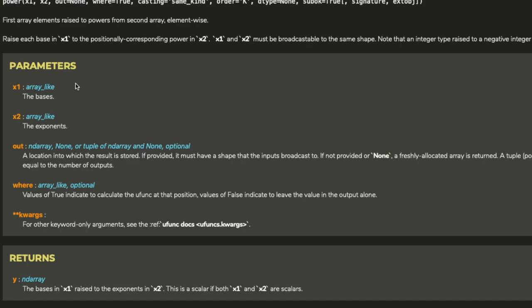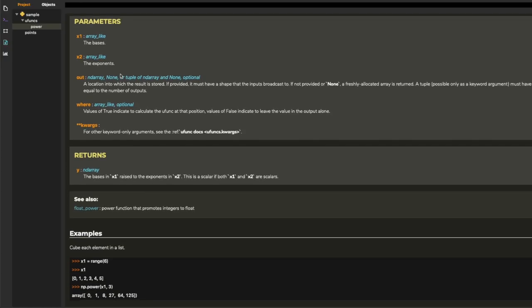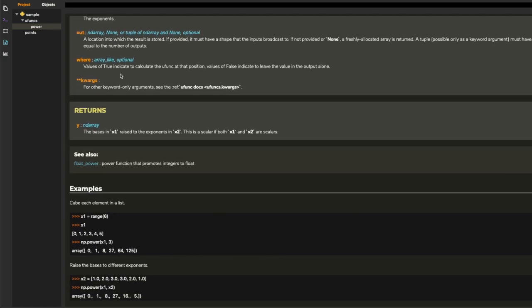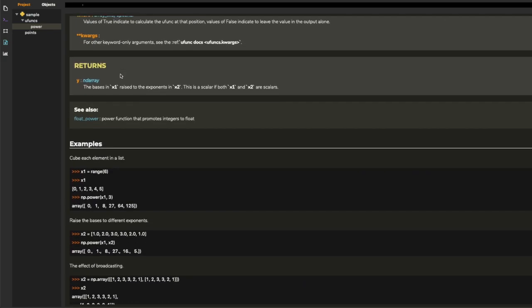So you can see the first argument is the points and the second argument is the exponent. And then we have the code examples.